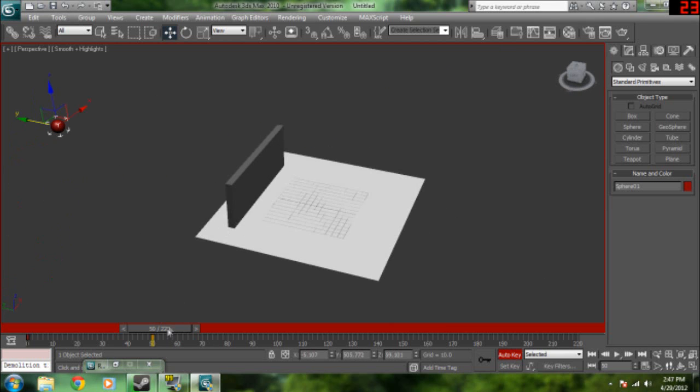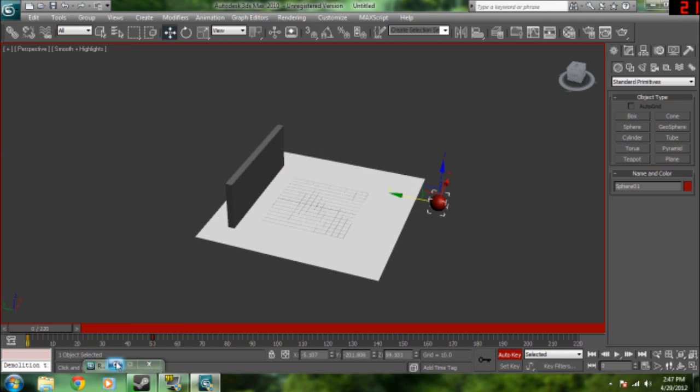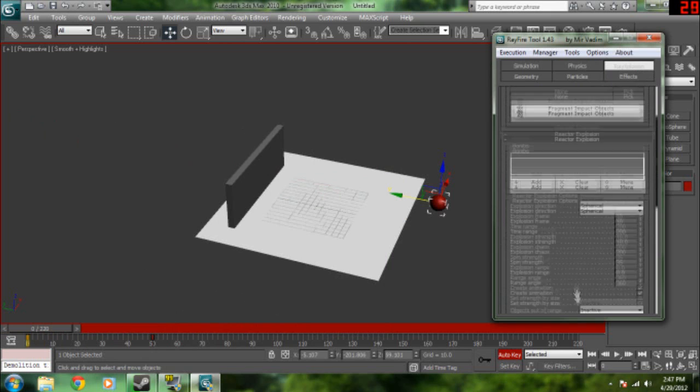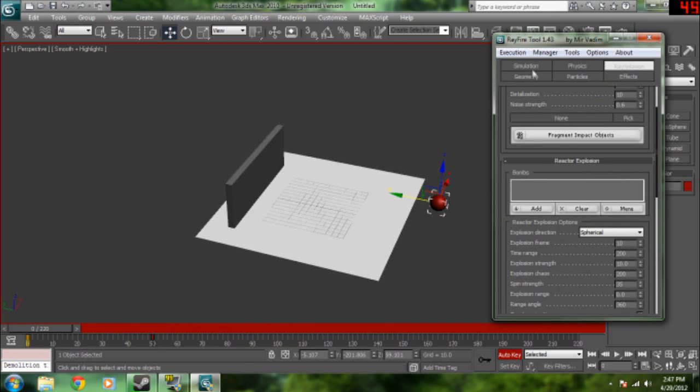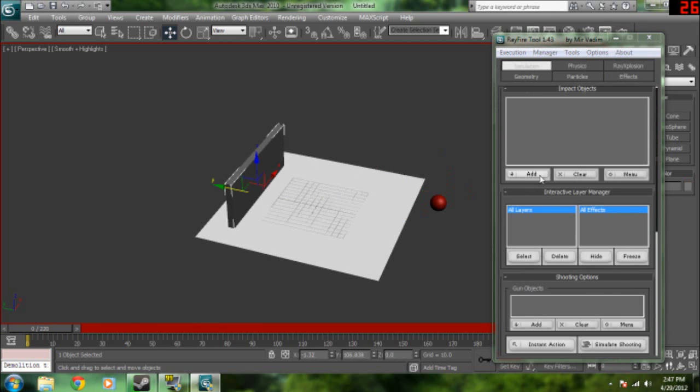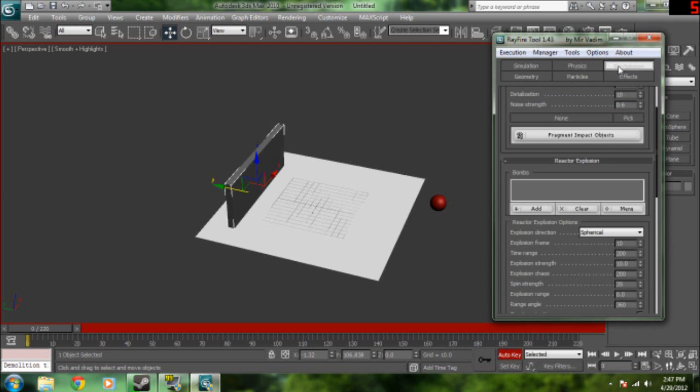Now once you've animated the ball to go through, it's not going to break the wall automatically. We're going to bring back up Rayfire. Go to simulation tab. Click on the wall and add it to impact object. Now we're going to go to the ray explosion tab.